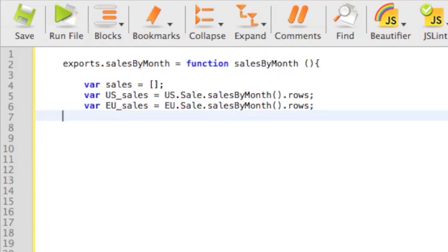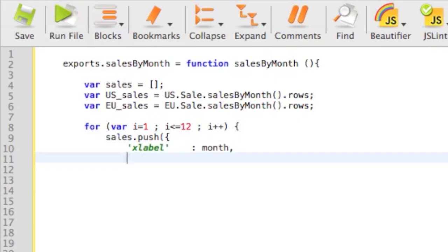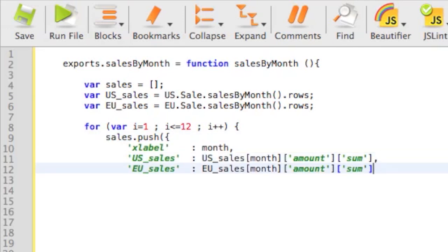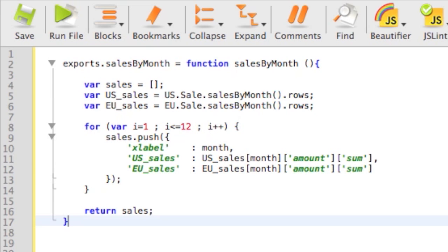Now that we have our data, we just push it in an array that will be sent to the browser. That's it for the server-side.